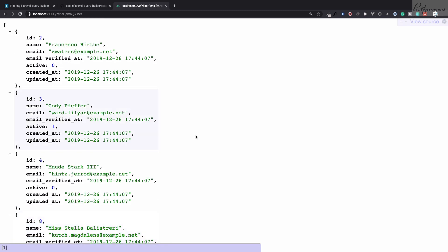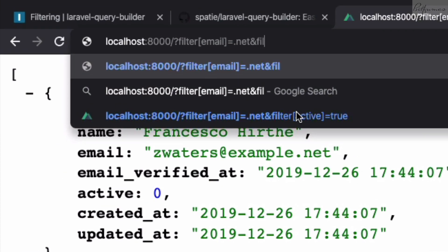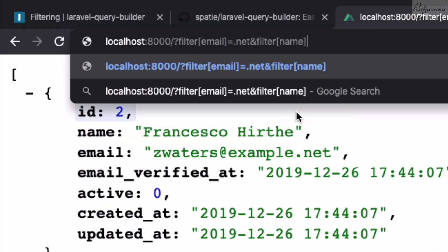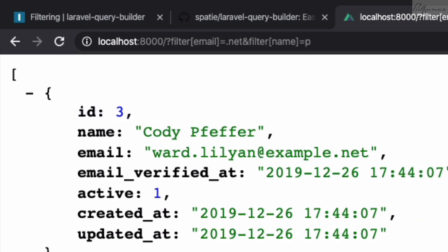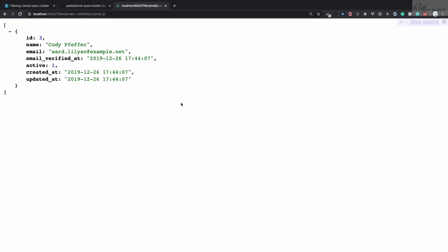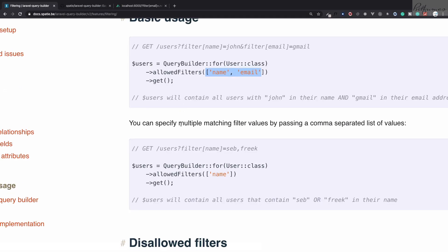You can also combine multiple filters at once. I want to filter by email containing .net AND by name containing 'p'. I use filter[email]=.net&filter[name]=p in the URL. After hitting enter, we get just one result — a user whose name includes 'p' and whose email includes .net. It looks like magic! This package is extremely useful.